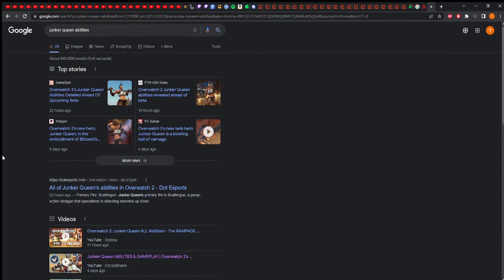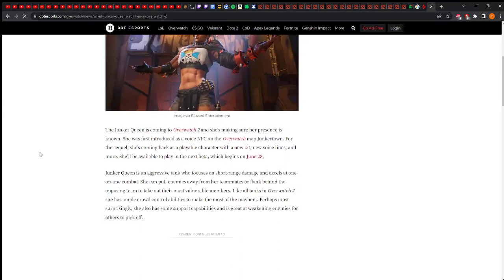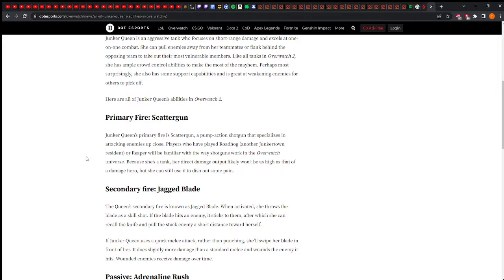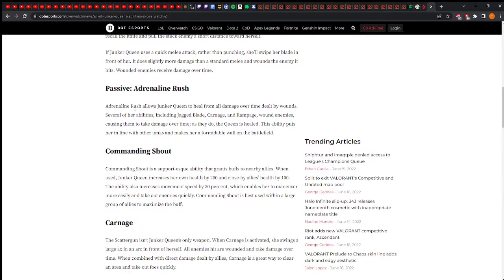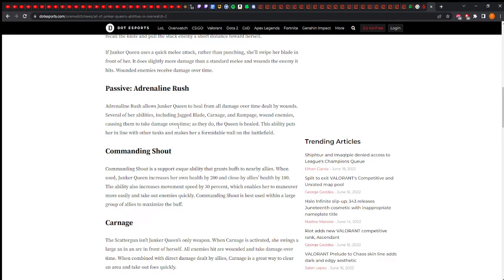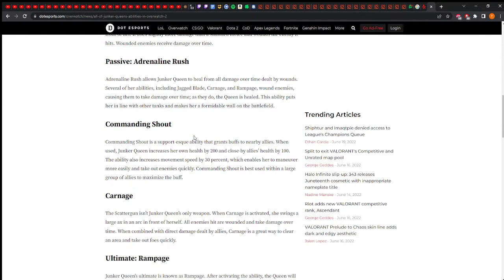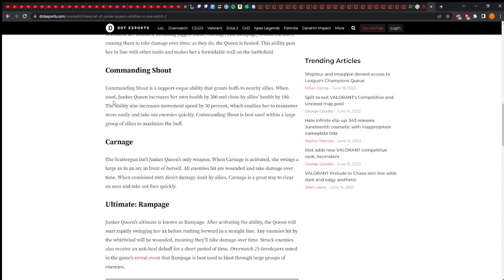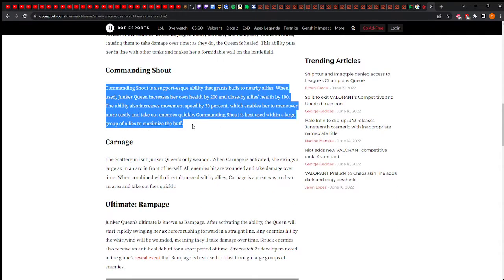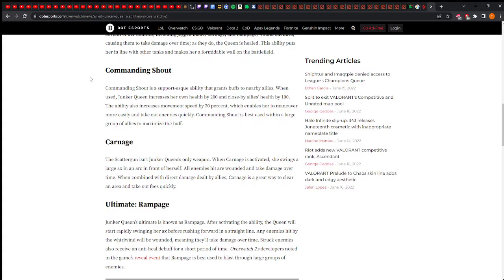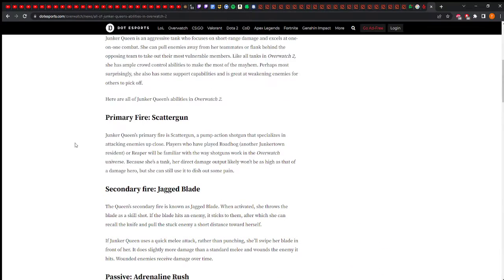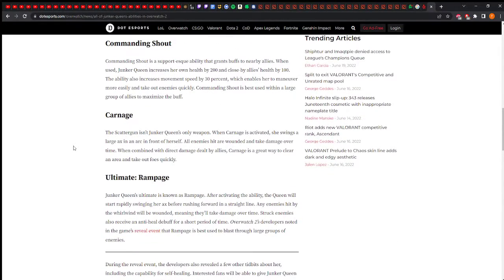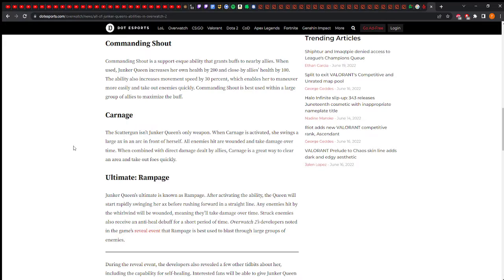Junker Queen uses jagged blade and it does a little extra damage. She also has an axe she can swing around similar to Reinhardt's hammer but it's on a cooldown, called Carnage. Her ult Rampage: Junker Queen creates a magnetic field whirlwind and dashes forward. Everybody in range gets a debuff that makes them unable to be healed. She also heals herself.